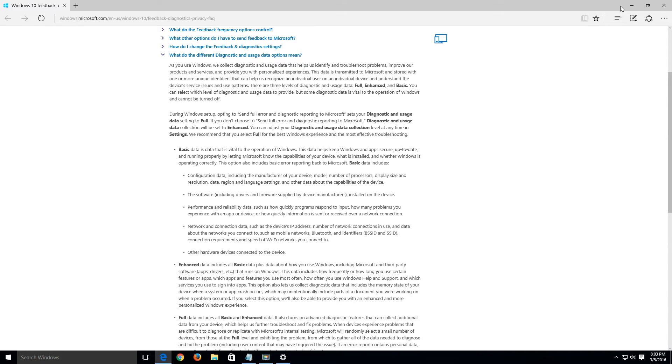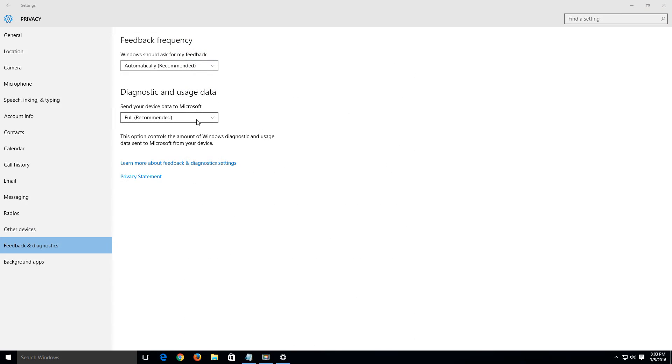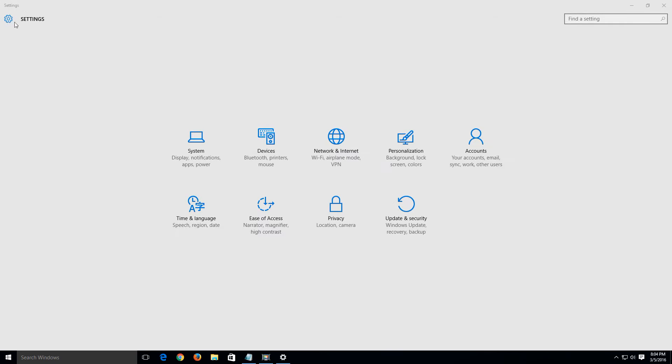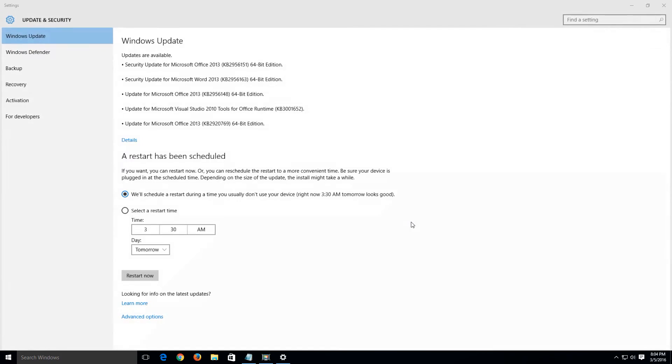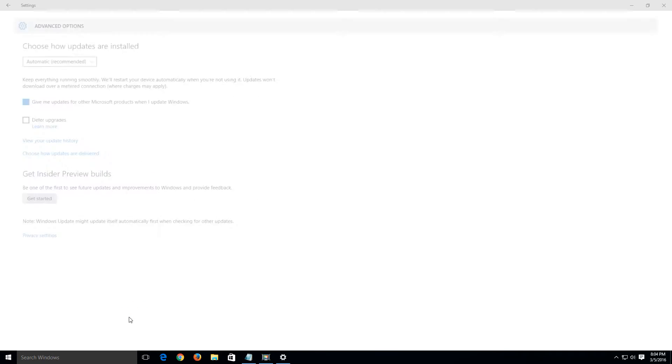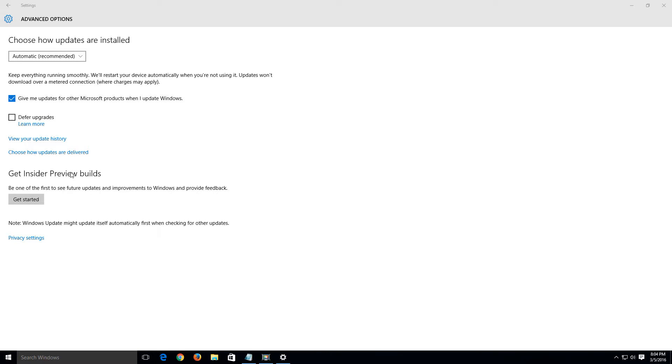But we're going to set it to the basic mode since it doesn't actually allow us to turn it off. So we're going to go to basic and that's some of the settings that we're going to change under privacy. Now that we've gone through that let's click the back arrow to go to the main settings and in here we want to go to update and security. So go ahead and do a left click there and what we're going to change here is if we go down to advanced options down here towards the bottom of the page, and then from here click on choose how updates are delivered.